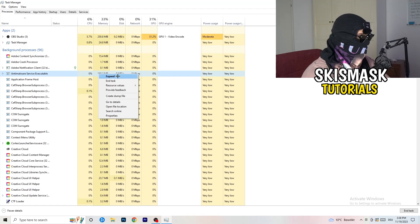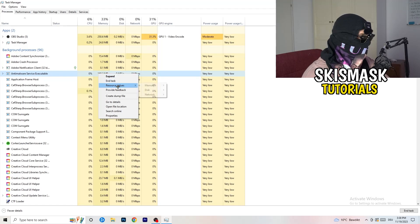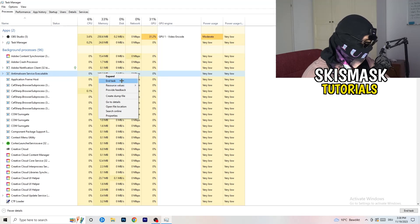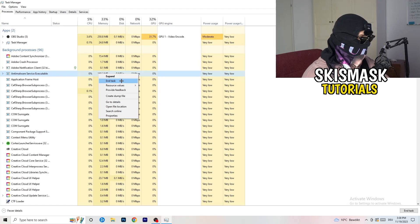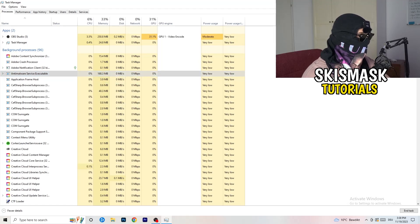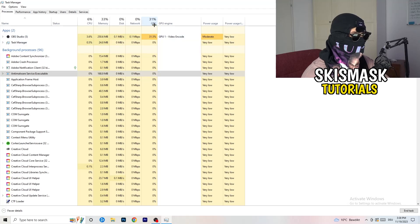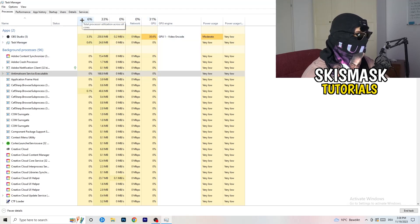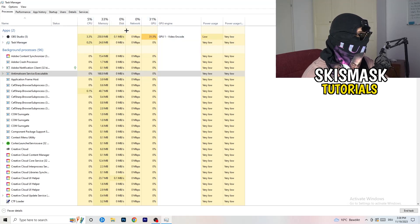Find those programs running in the Applications tab or the Background Processes tab. Right-click them and when the menu pops up, go down to End Task. Do this for every single process that has too high CPU usage. This will decrease a lot of your problems.